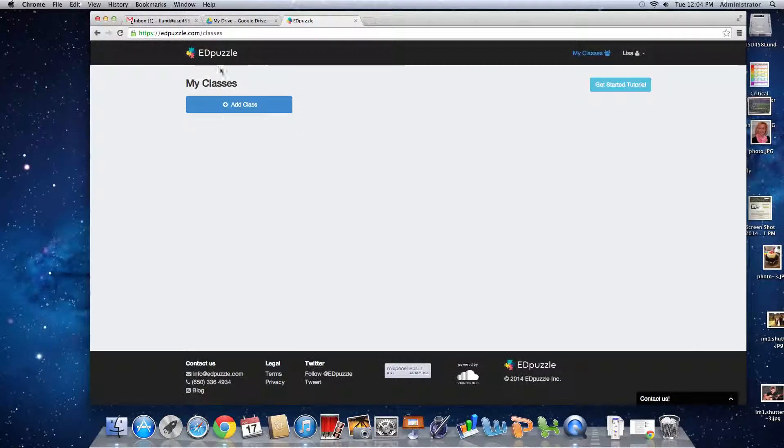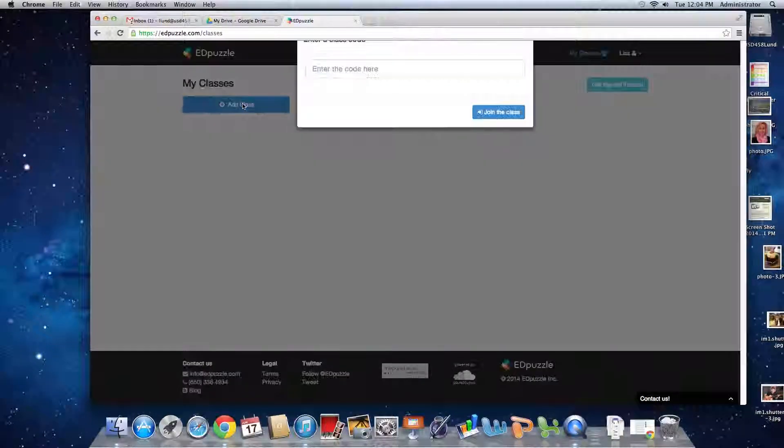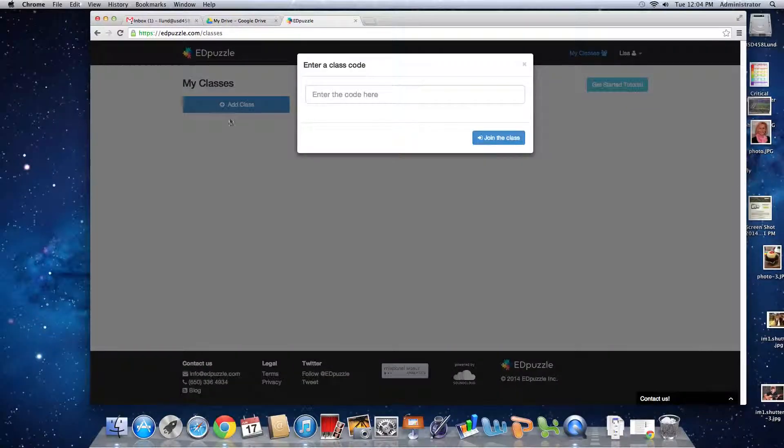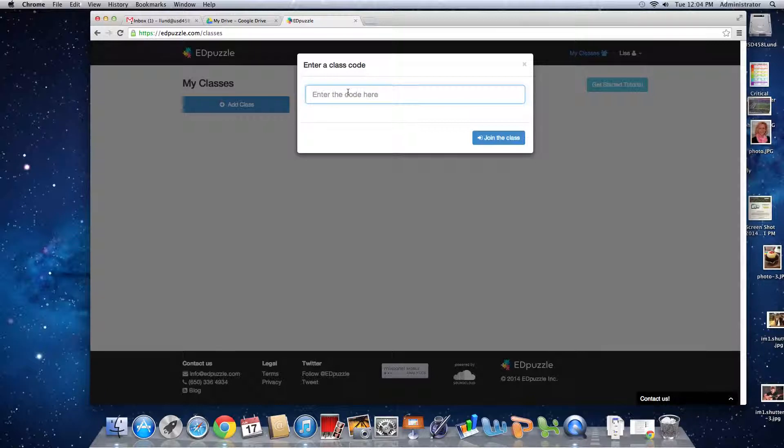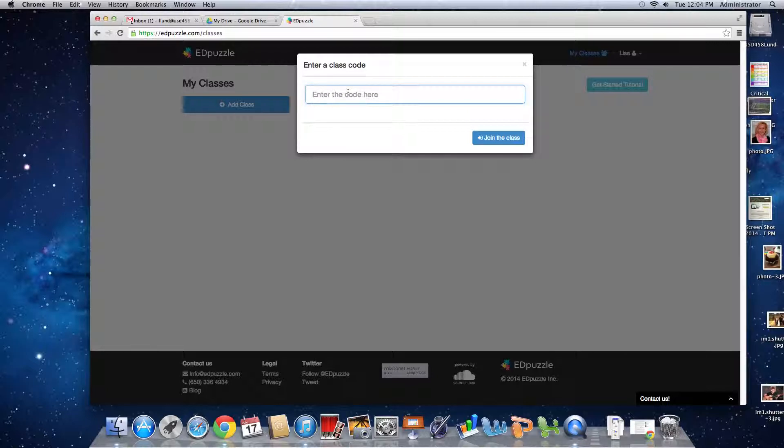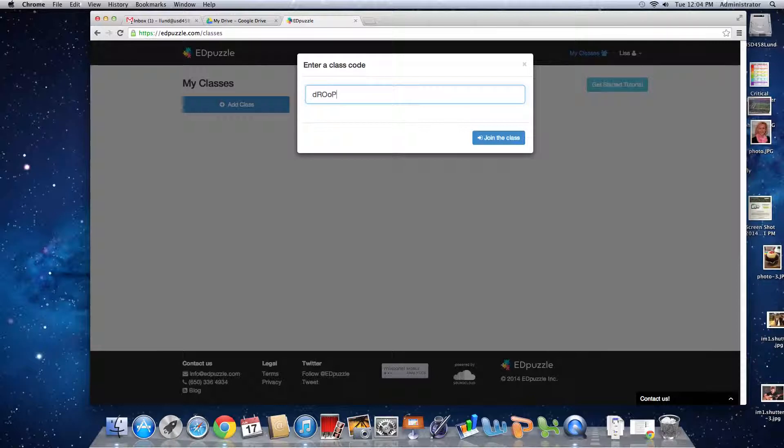Now you're going to add a class. In order to join the class, you'll use the code that I've given you, and you'll be typing in a code. I'm going to type one in, but this will not be the class that you join.